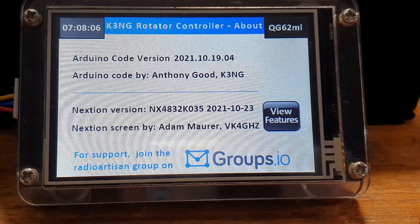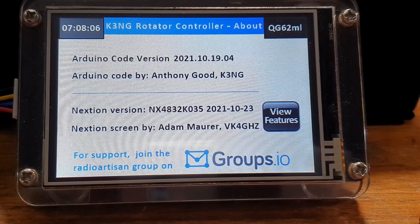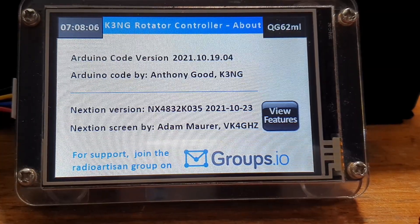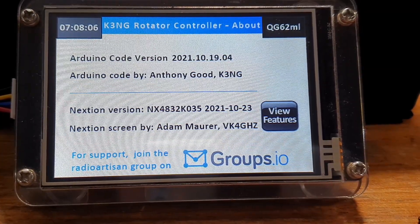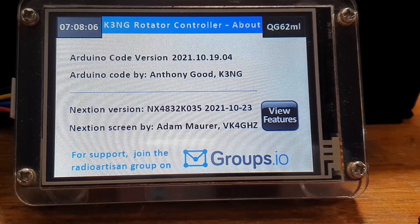G'day, it's Adam, VK4GHZ. I've got a Nexion firmware update for the K3NG Rotator Controller project. This Nexion release is designed to work with Goody's latest Arduino code release on the 19th of October, the fourth release on the 19th of October from Goody. It provides a much better startup experience for the Nexion screen.